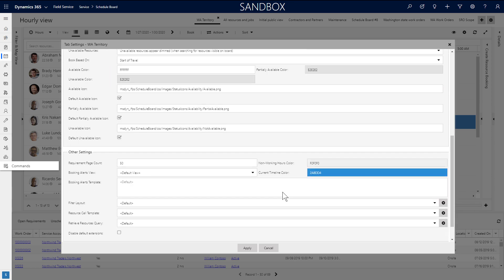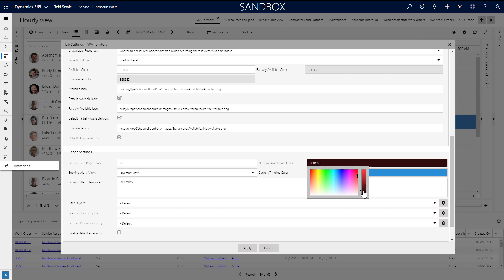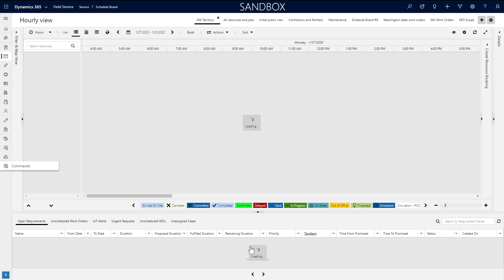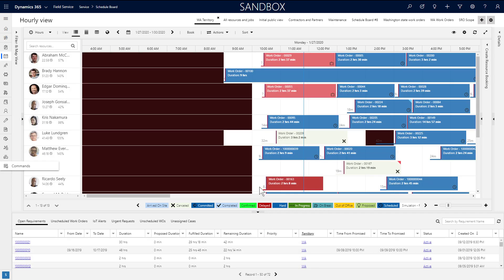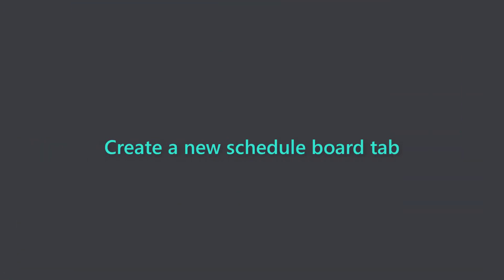Many colors on the schedule board can be edited in schedule board tab settings as well. As just one example, you can define what color non-working hours show as. After choosing the color and applying the changes, the non-working hours color is changed after it is reloaded.